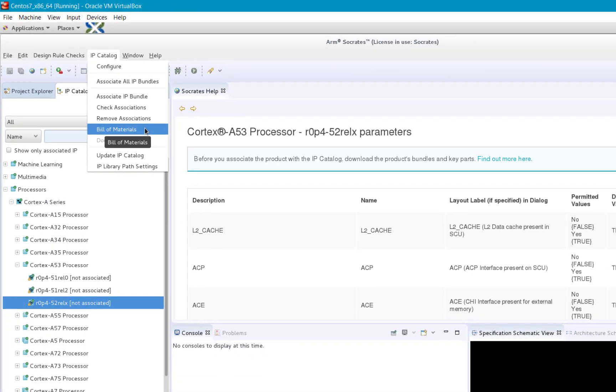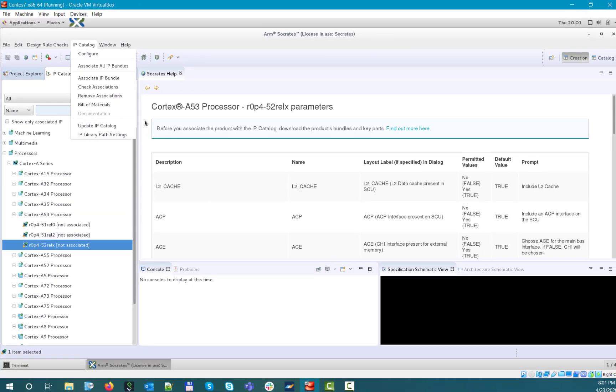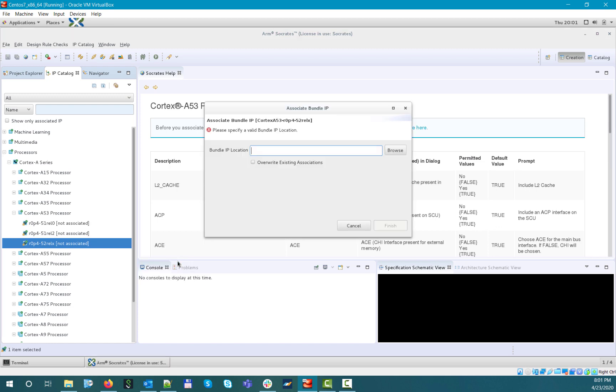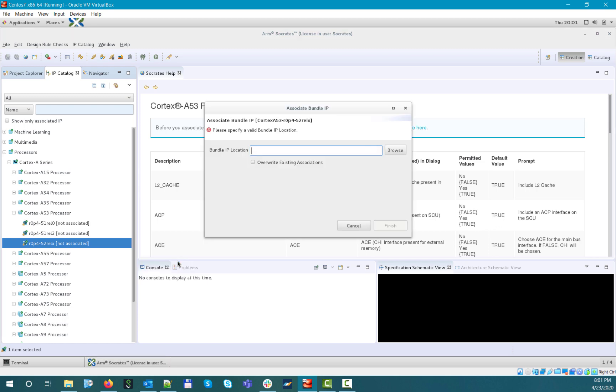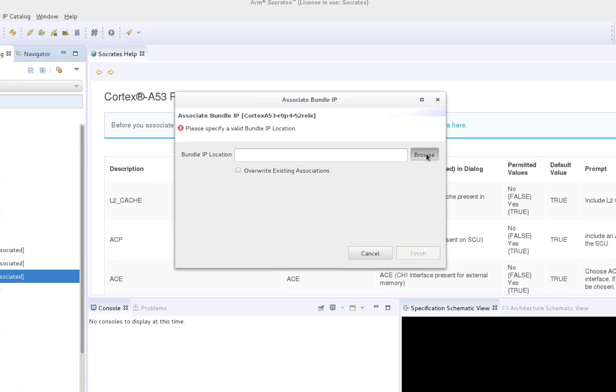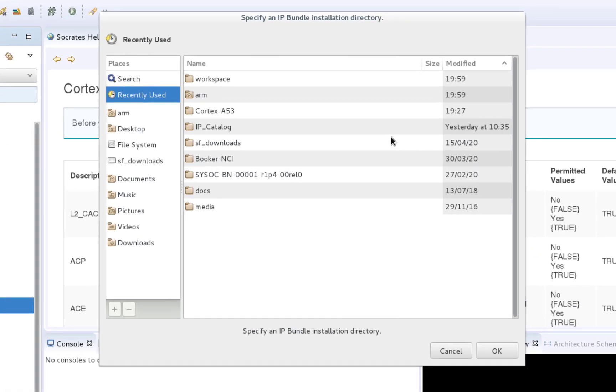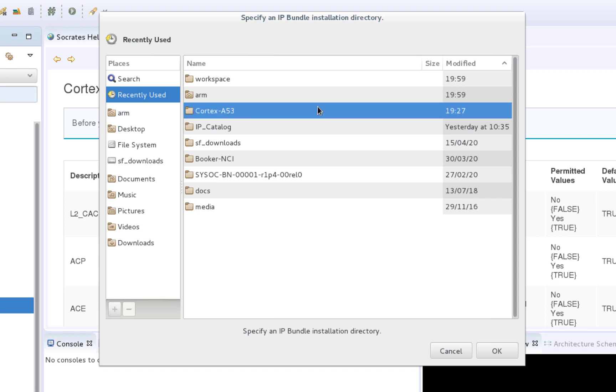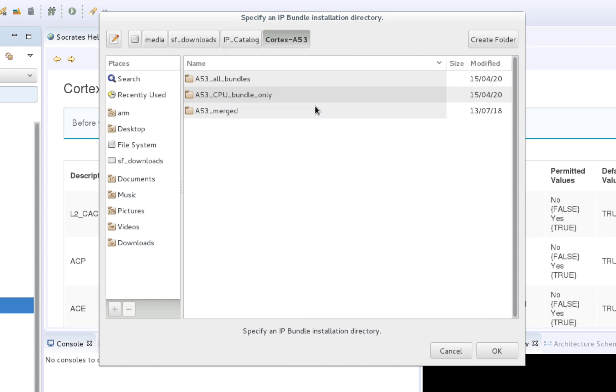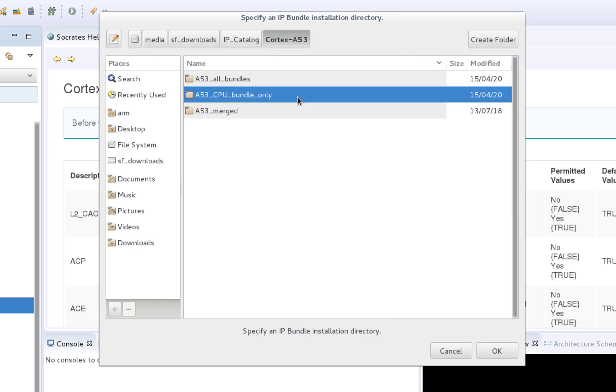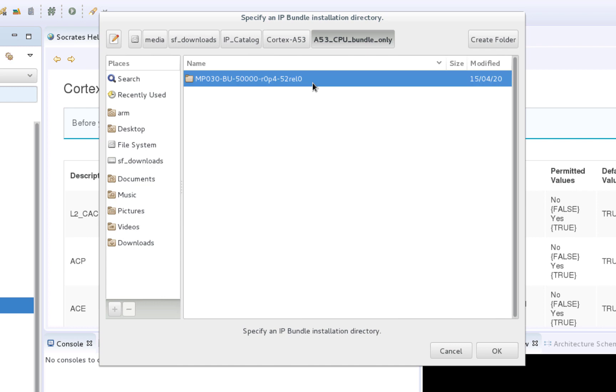Now let's try to associate the bundle. After selecting Associate IP Bundle from the right-click menu, the tool will bring up the association window, where you will need to specify the location of the IP Bundle. In this case, we have the Cortex-A53 CPU Bundle here in this folder, so let's select it.